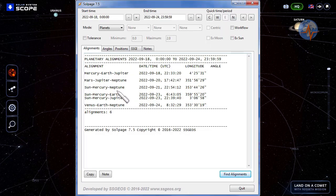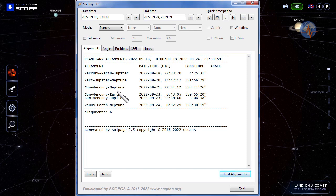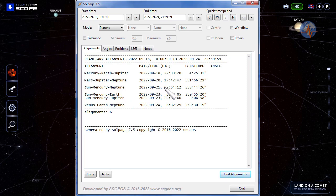Then on the 21st, Sun, Mercury, Neptune. That's a critical alignment. We have the fastest moving planet against the slowest moving planet. That will be later on the 21st at 2254 UTC.